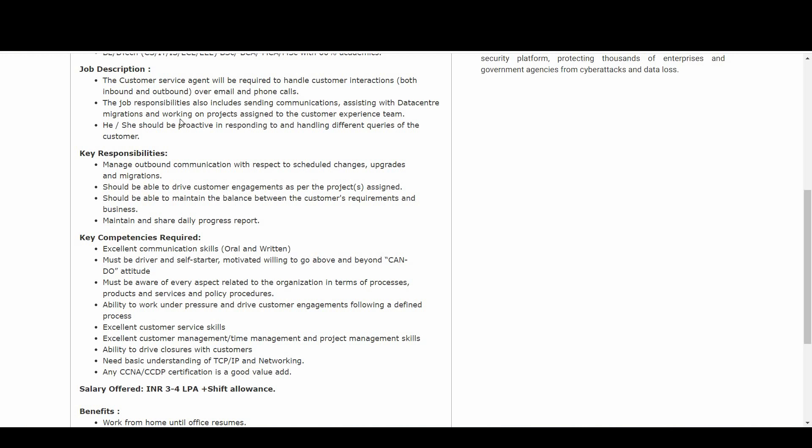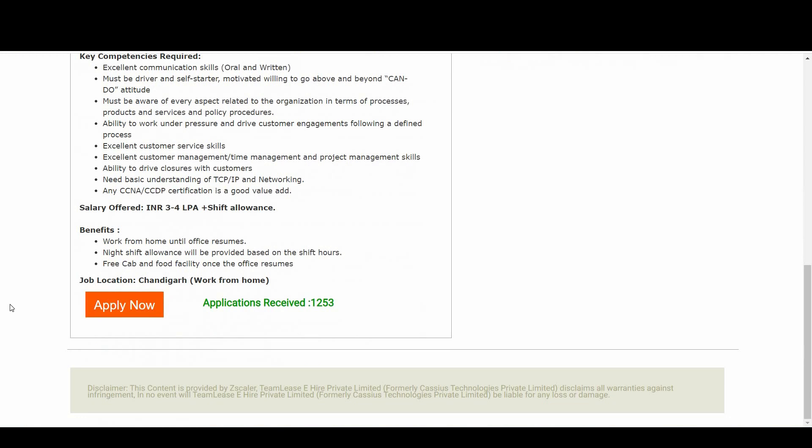So now let's talk about job description in a crisp way. The customer service agent will be required to handle customer interactions both inbound and outbound over email and phone calls. The job responsibilities also include sending communications, assisting with data center migrations and working on projects assigned to the customer experience team. He or she should be proactive in responding and handling different queries to the customer.